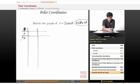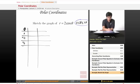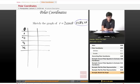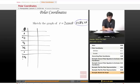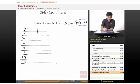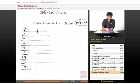So our theta values are: 0, π/4, 2π/4 which is π/2, 3π/4, 4π/4 which is just π, then 5π/4, 6π/4 or 3π/2, 7π/4, and 8π/4 which is 2π.